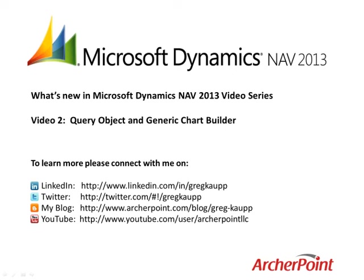Thank you for joining me for this latest installment in the What's New in Microsoft Dynamics NAV 2013 video series. In this video, we're going to focus on the new query object as well as the new generic chart builder. We're actually going to build our own query and then use that query as part of a three-dimensional chart on the Roll Center. So let's get started.